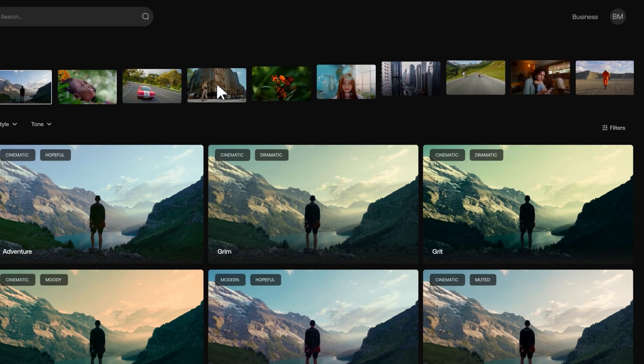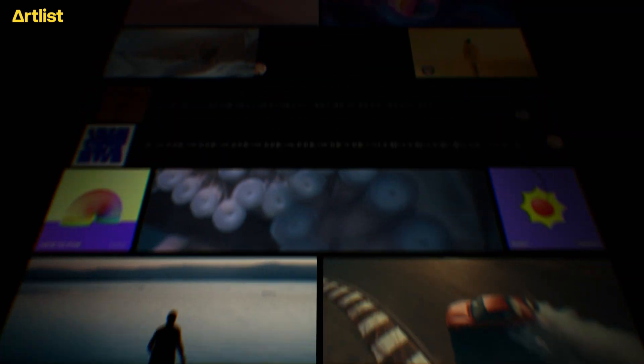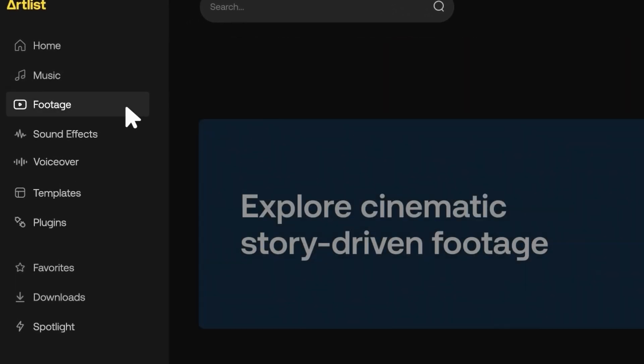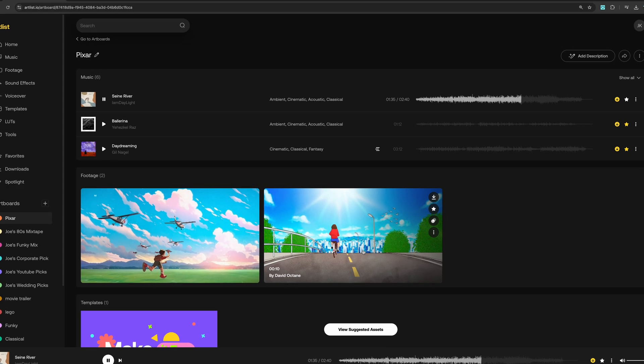One of the best things about Artlist as a whole is the simplicity of their licensing system. Everything in Artlist Max, including the AI image and video generation tool, is covered under the same license. So you can use it for social media, podcasts, client work, broadcasts, and TV — all without having to worry about copyright claims. Artlist has even more features than this — this is just barely scratching the surface, just their new thing. So if you want to learn more about them, you should watch this other video.